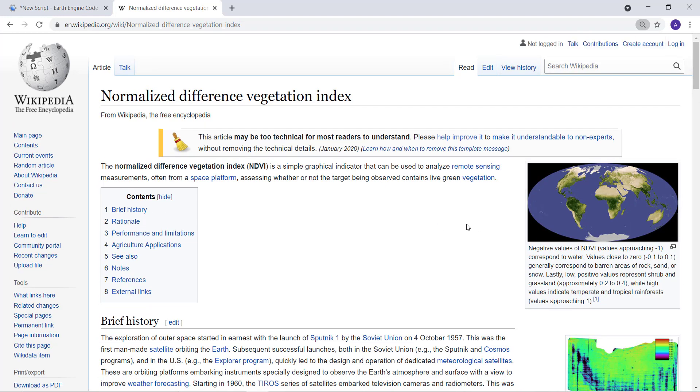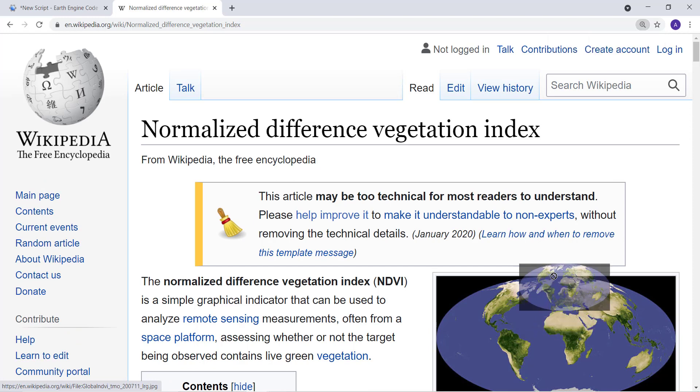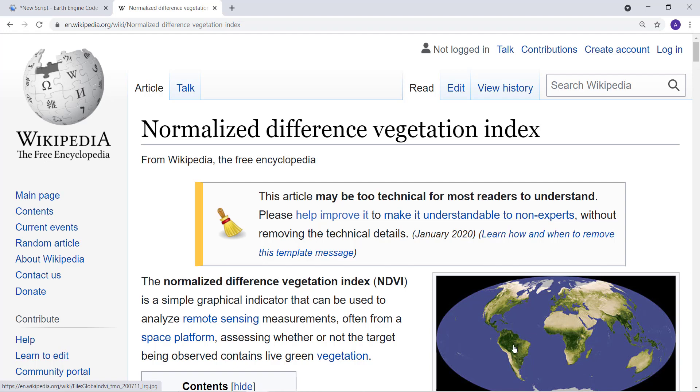Higher NDVI usually ranges from minus one to one. Greener vegetation will range from about 0.2 to 0.8, with 0.8 being very dense forest or vegetation, and 0.2 to 0.3 being sparse vegetation cover like grass or urban areas.